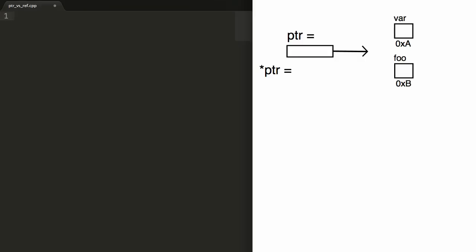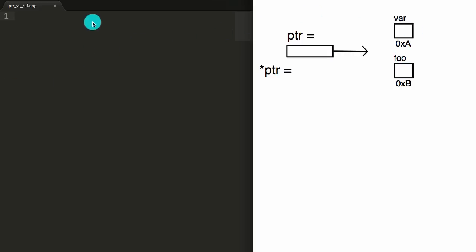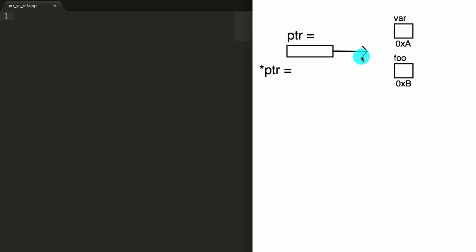Hey everybody, this is Paul. In this video I'm going to be explaining the difference between a reference and a pointer in C++. I went ahead and started a diagram here to help explain what's going on, and I'll be explaining what this means as I write some code over on this side of the screen. The diagram will help to connect the dots as to what is happening here. So first, let's declare a pointer. This guy right here I've got drawn is my pointer, and I've just named him PTR.